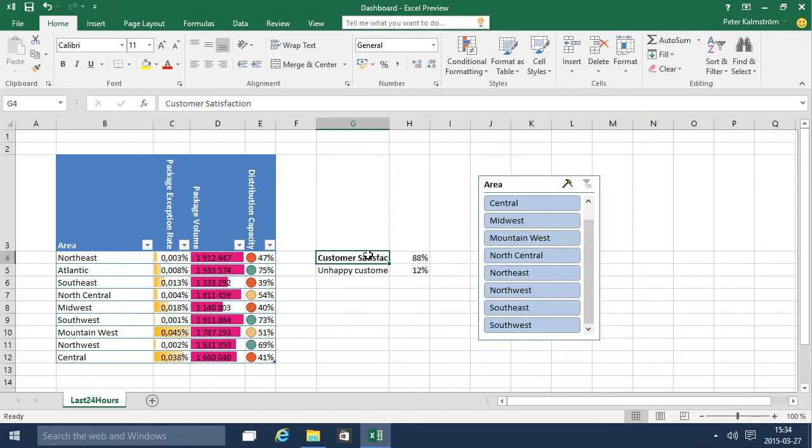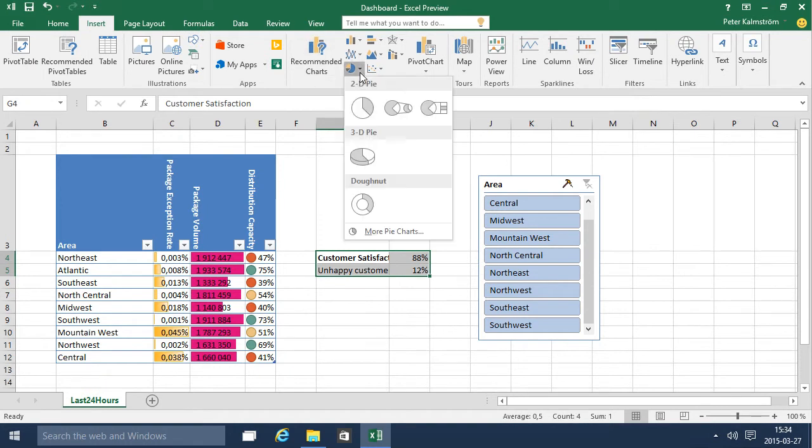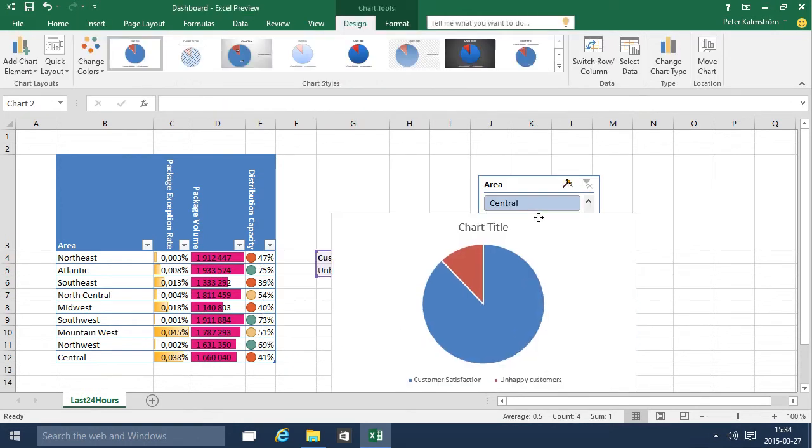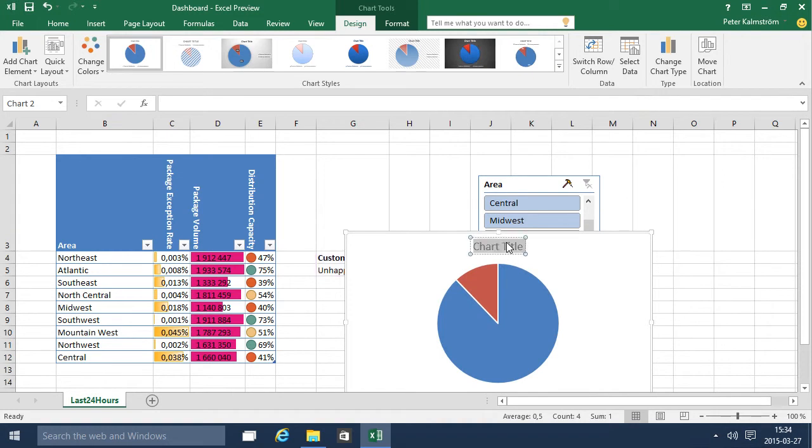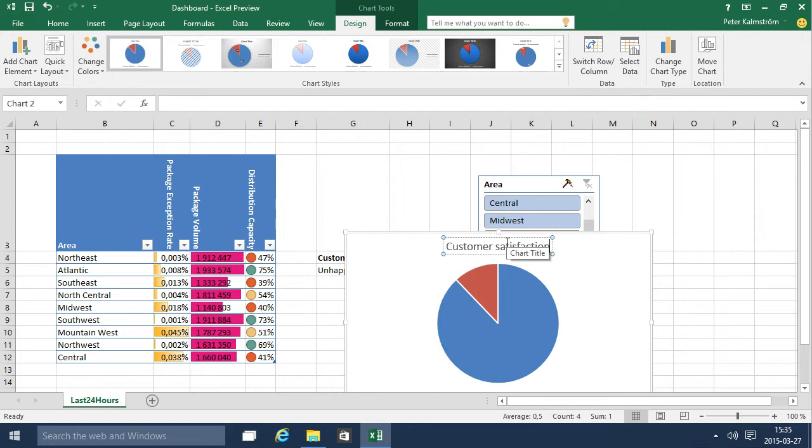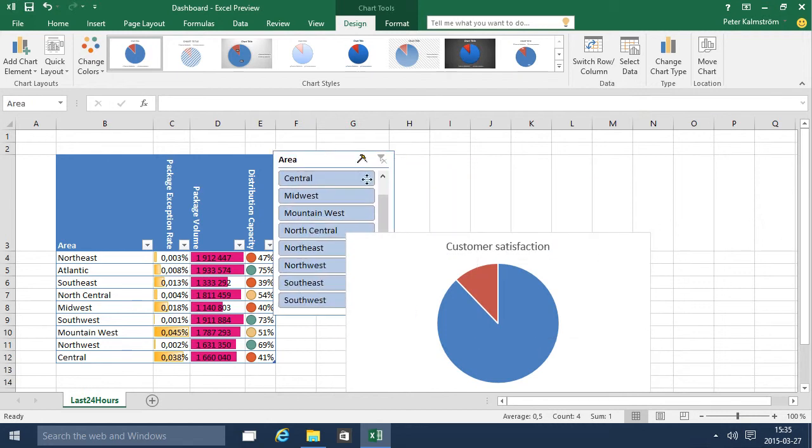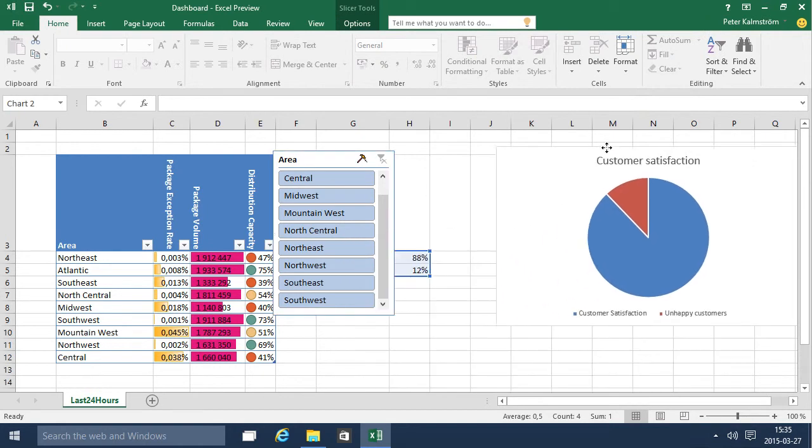Now I can do a pie chart of this and that's fine. As you see I get the customers and the unhappy customers there. I'll call this customer satisfaction and let's see if we can move this over a bit there. I can move that there.